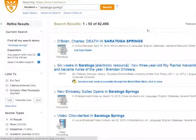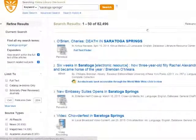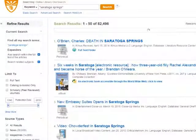Here's our search results list. Note that we currently have 82,496 search results from all the dozens of databases that OneSearch searches. On the left side of the page is a menu of options to refine and narrow down your search.